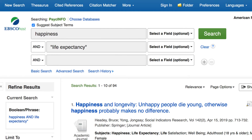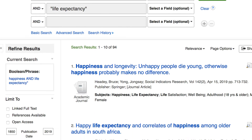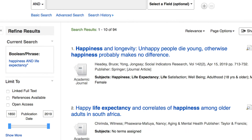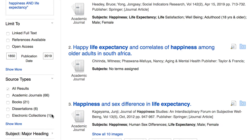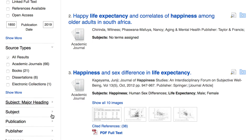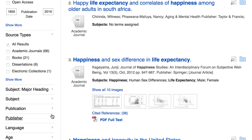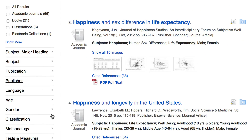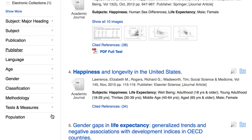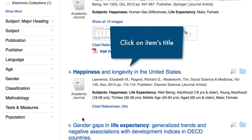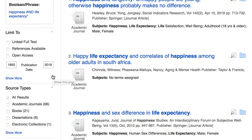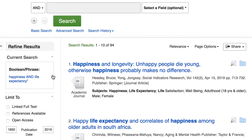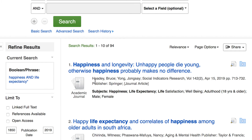Once on the results page, I'll look for the items that look relevant to my research. If at any time I want to find the citation information for an item, I can do so by clicking on its title. For example, let me click on the title of the first article from my search.